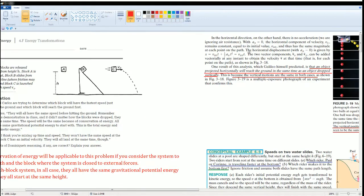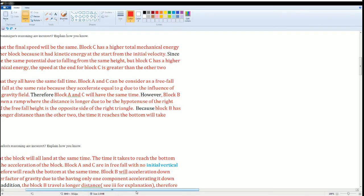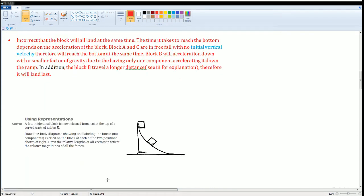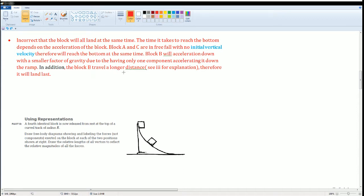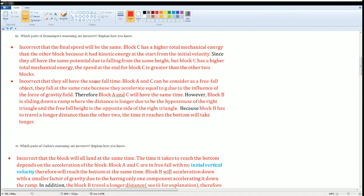Again, right here, will reach the ground at the same time. Block B will accelerate down with a smaller factor of gravity due to only having one component accelerating it down the ramp. In addition, Block B will travel a longer distance. See it right here, this is the explanation.